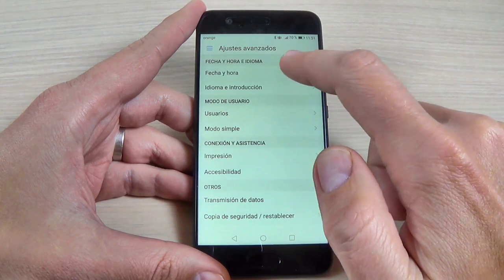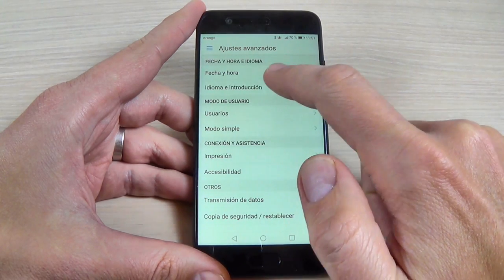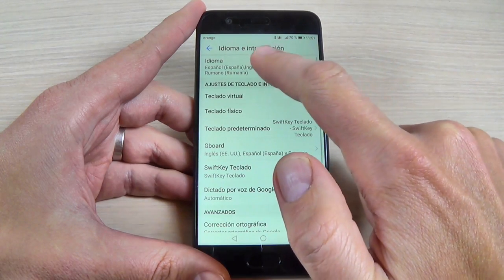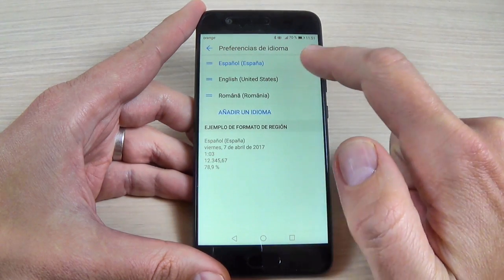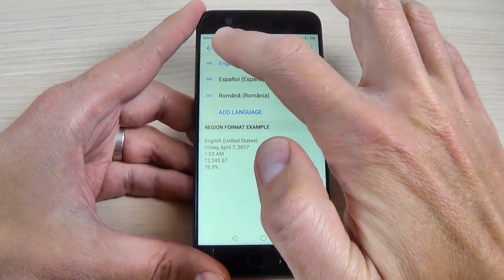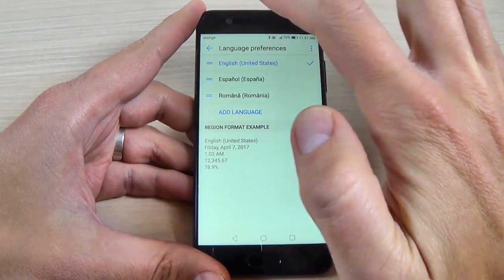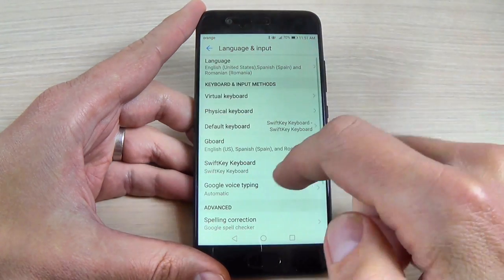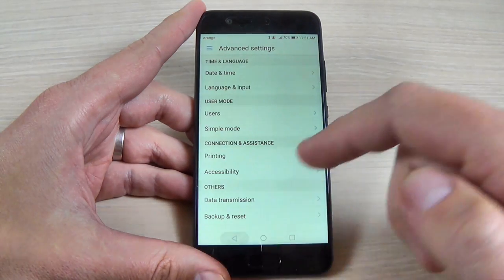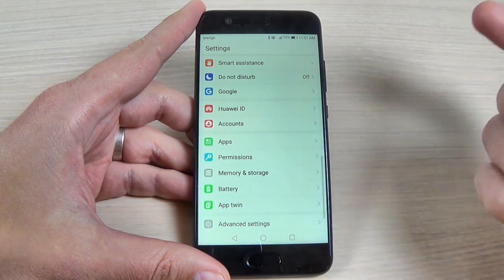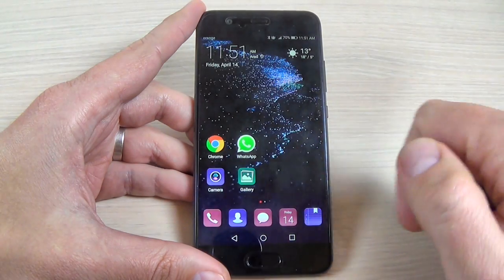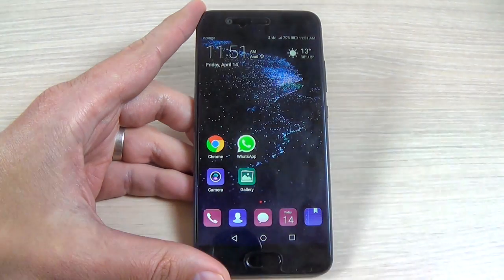Hit here and hit again here, and now hit English and hit back, and now the menu is back in English. So I hope this tutorial is useful for you and have a nice day.